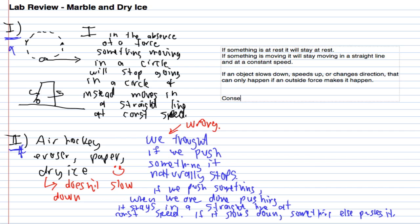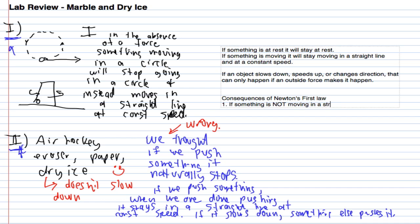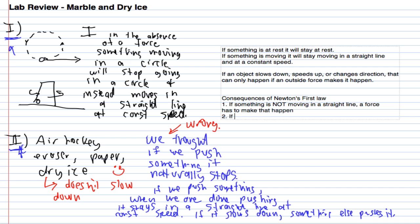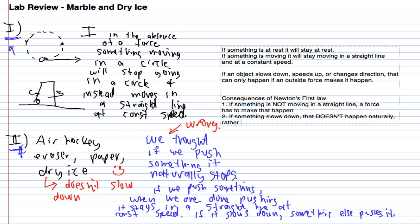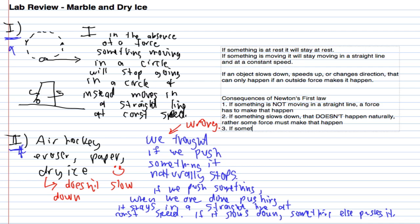Here are some consequences of Newton's first law. First, if something is not moving in a straight line, a force has to make that happen. If something slows down, that doesn't happen naturally. Rather, some force must make that happen. Finally, to get something moving, I need a force.